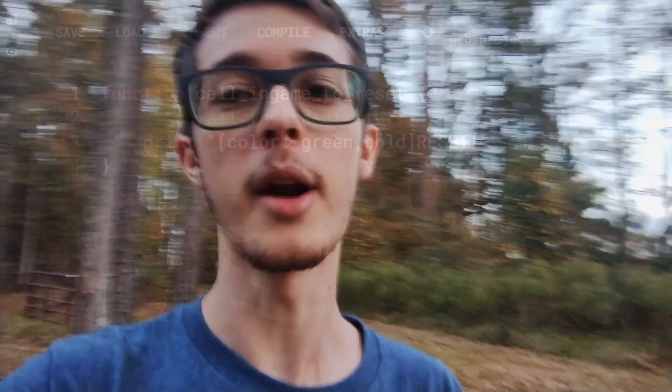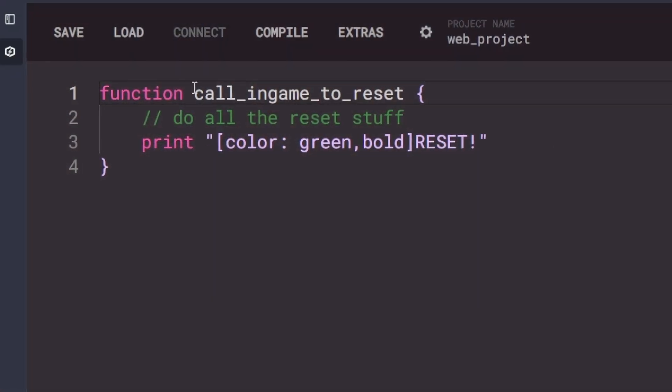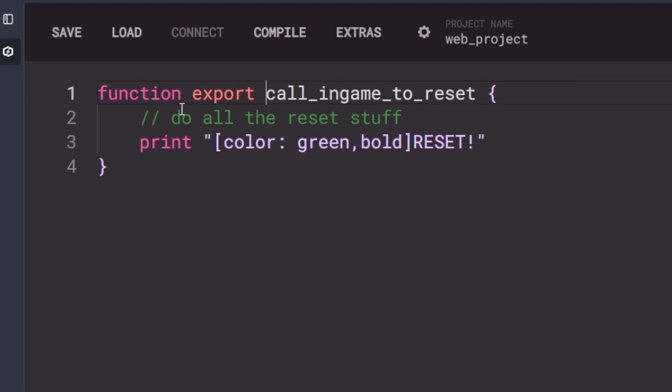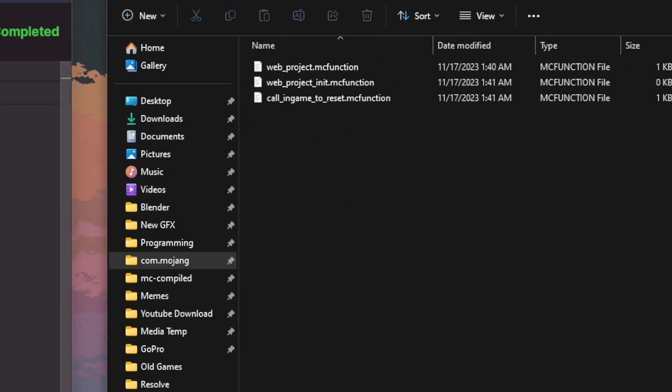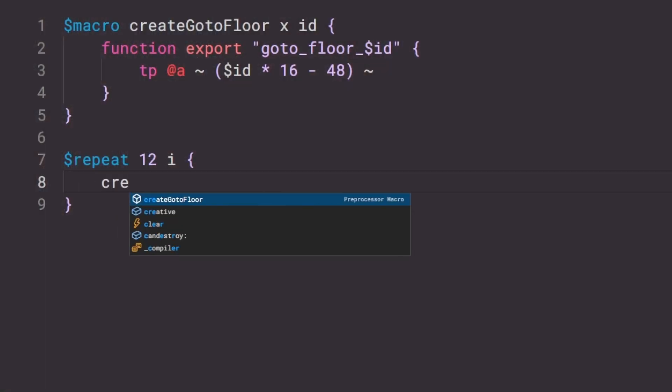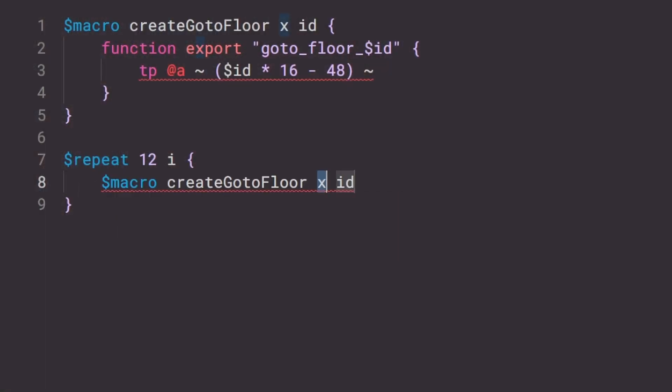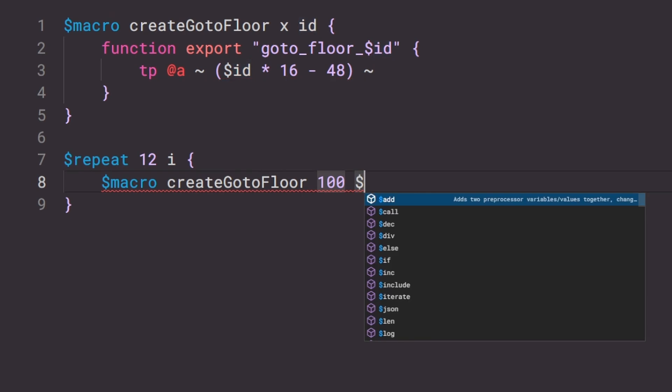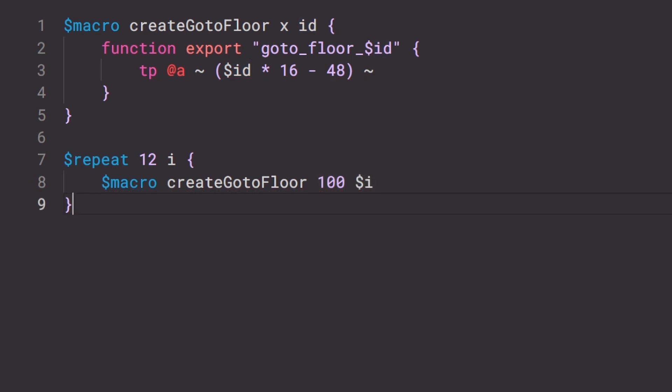But never fear — if you still want to output a function that can be used by users, there's the new export attribute. What that does is it'll export the function. Another thing I added is autocomplete for macros in the web editor, so if you have macros defined, the web editor will now automatically send them in when you press enter, with templating and all that cool stuff.